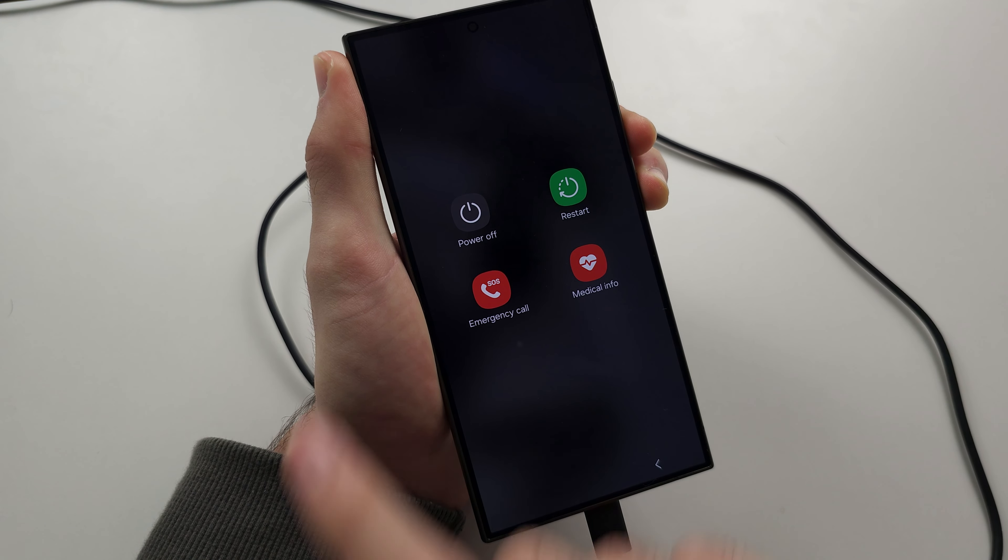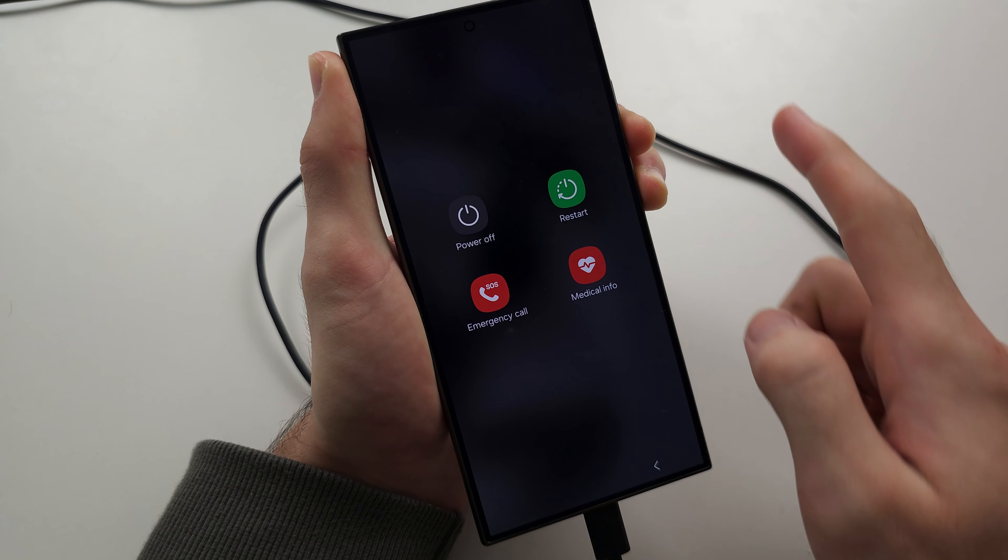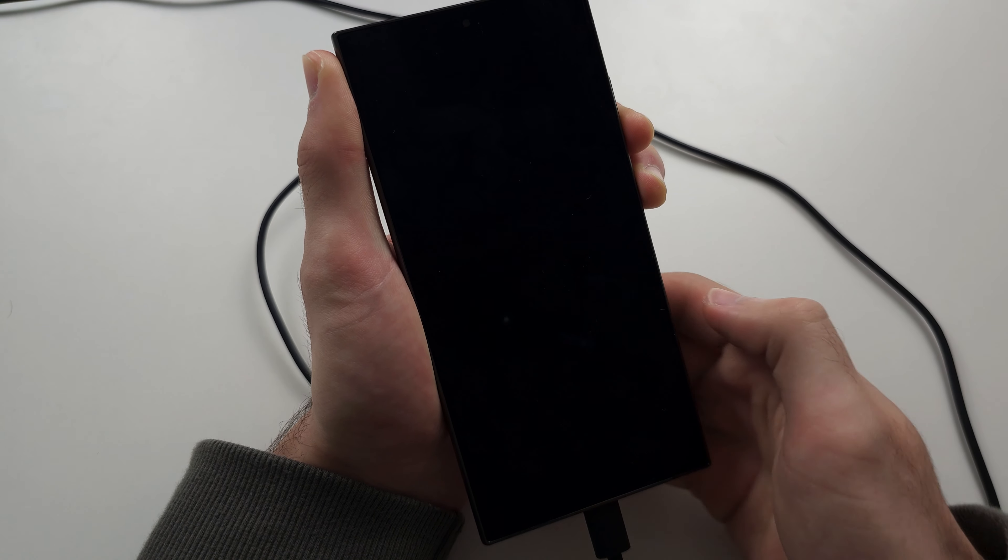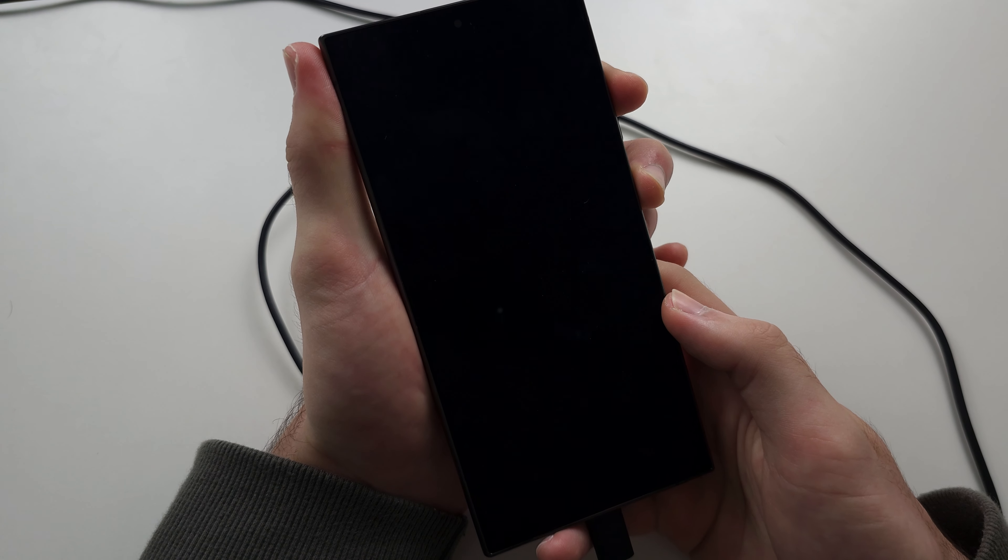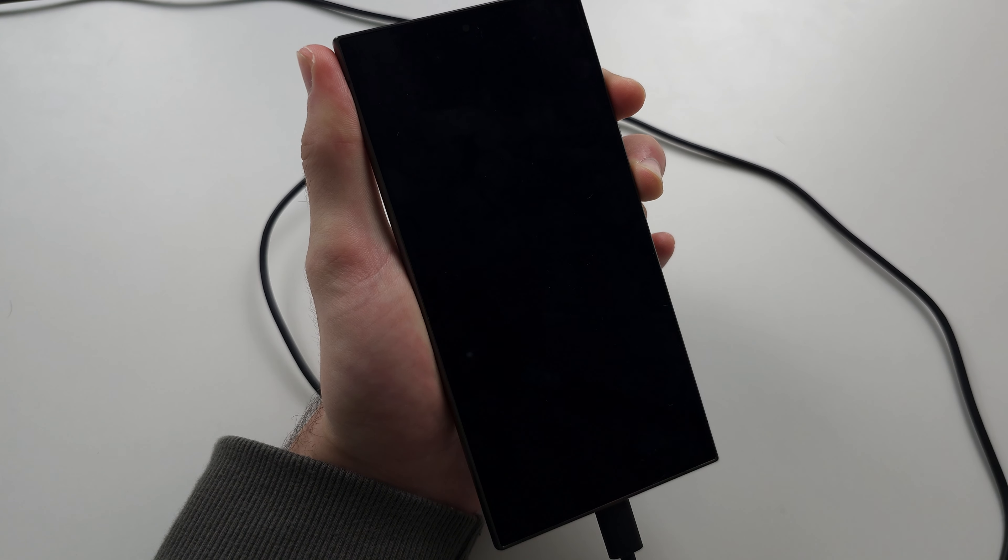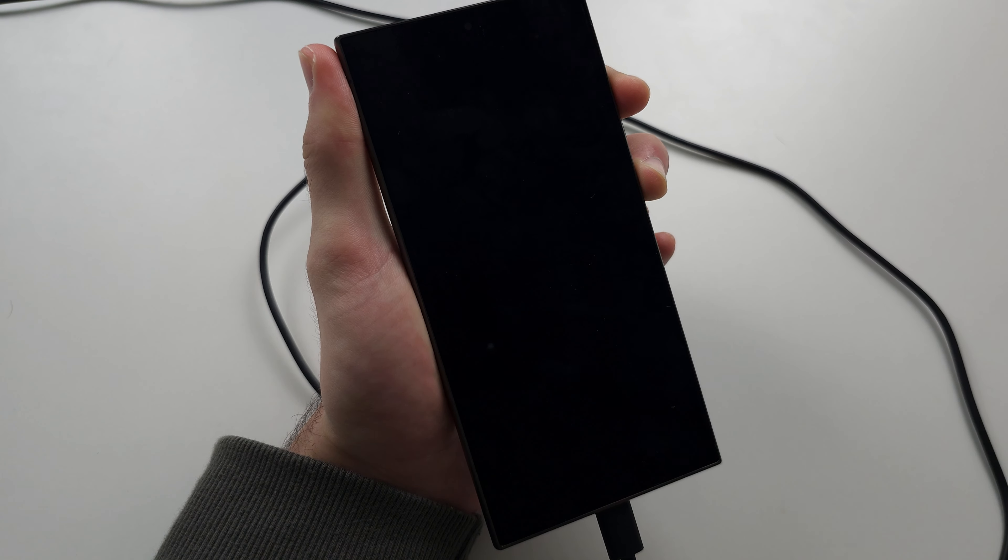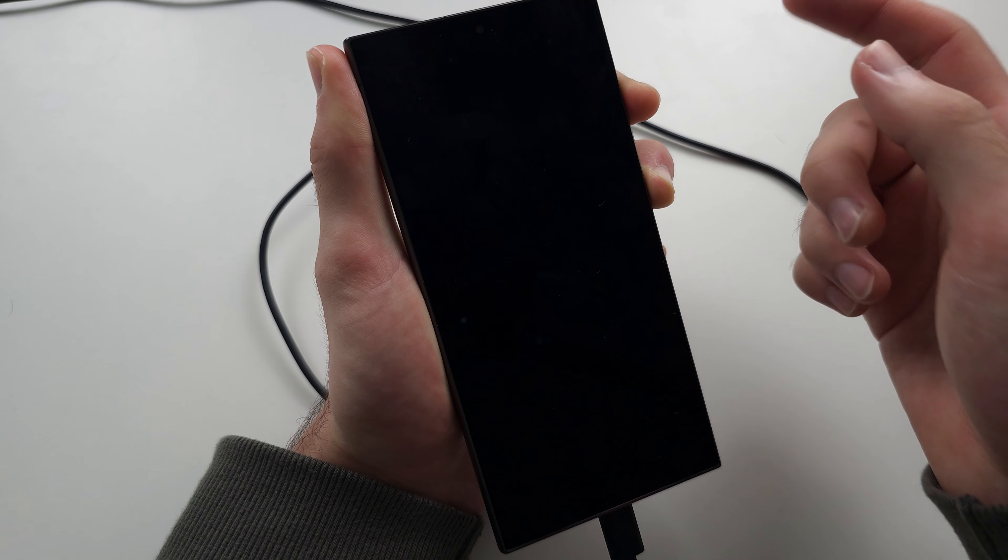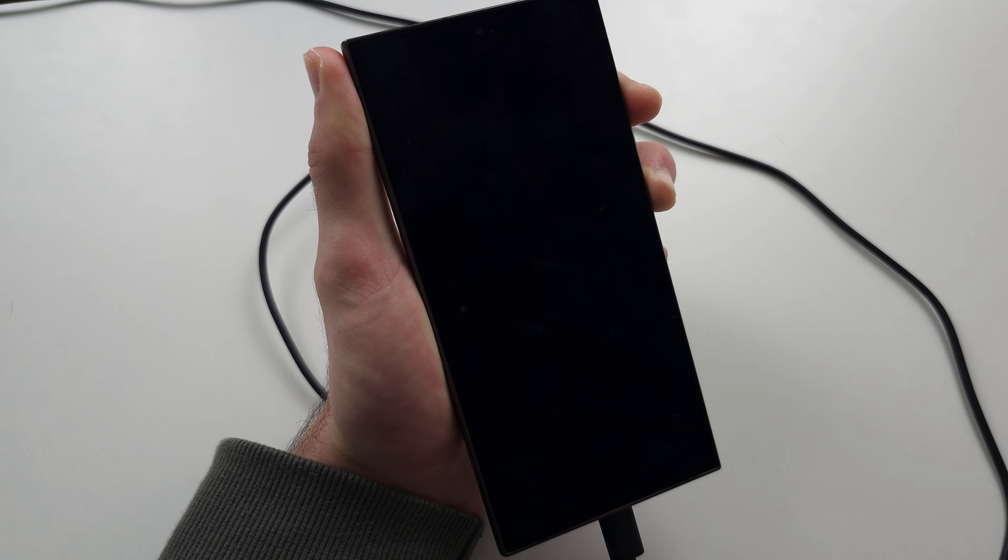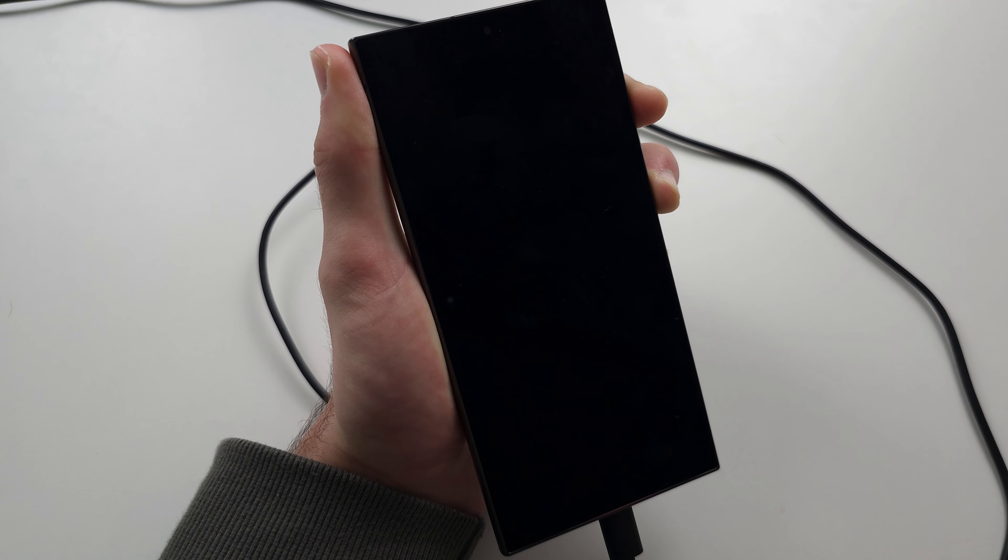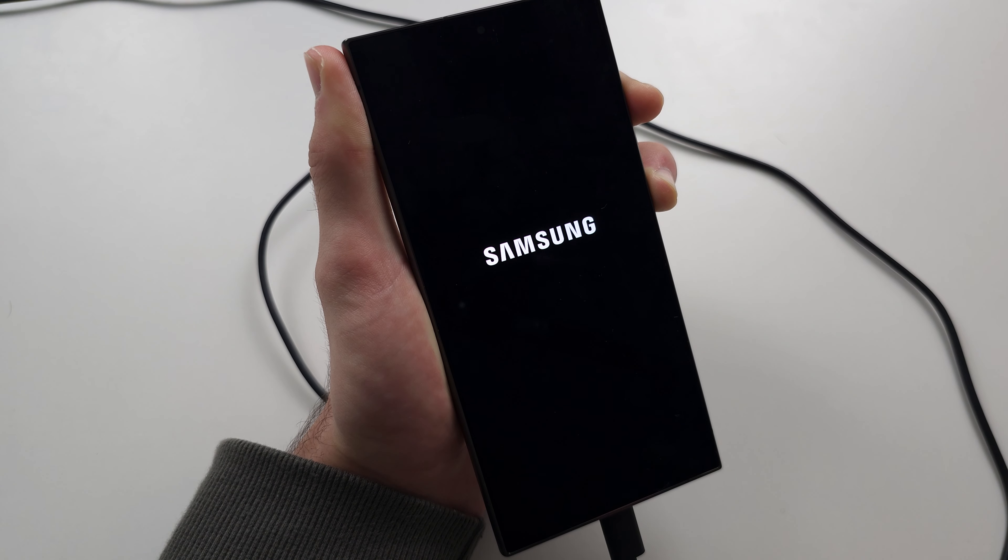If your screen isn't working for some reason, just hold these buttons until I release. I'm going to release now when the screen goes black, and then we'll press and hold power and volume up until we see the Samsung logo. If your screen isn't working, just hold the buttons for as long as I do, release when I do, and then you'll be able to proceed.